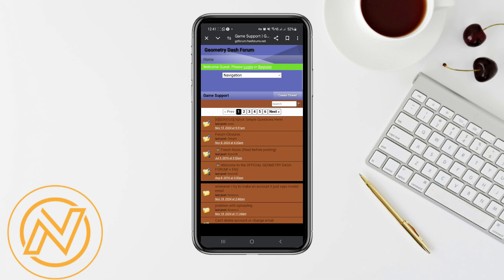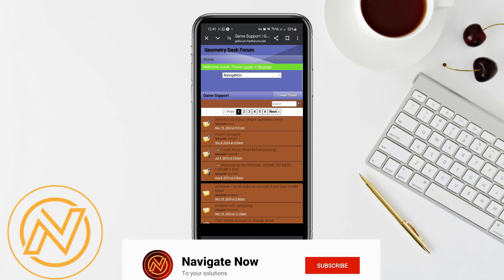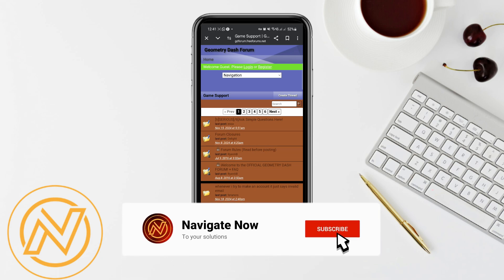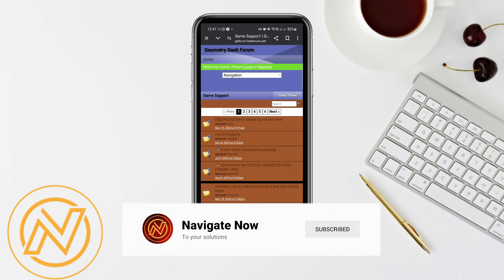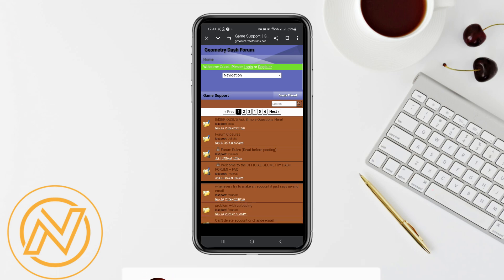And that's it! By following these methods, you should be able to reduce or eliminate lag in Geometry Dash mobile 2.2. That's all for this video — consider subscribing if you find it helpful, and I'll see you in the next one. Thanks!